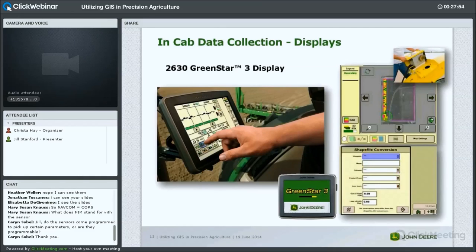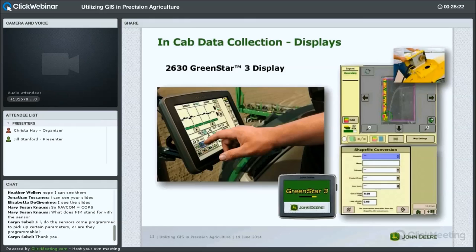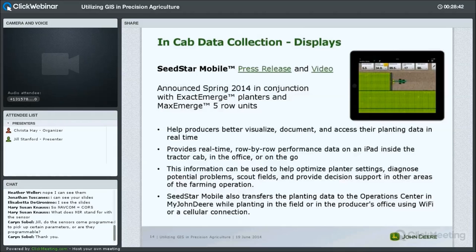Another feature worth noting is shapefile conversion. One thing I'll talk about later is standards within the ag space for precision ag data — and honestly, there really aren't many standards today. What we do allow is the grower to upload a shapefile that represents their field in what's called a prescription. That shapefile allows you to describe your field in zones or polygons, and we can actually adjust machine functions based on that.